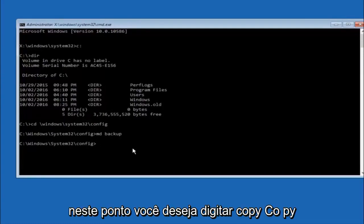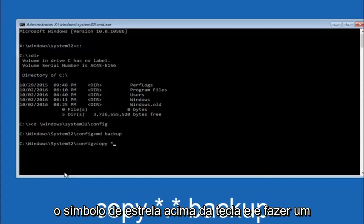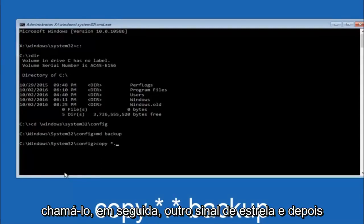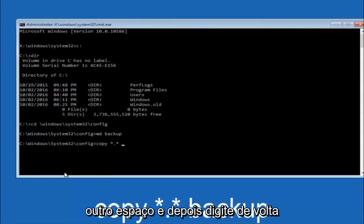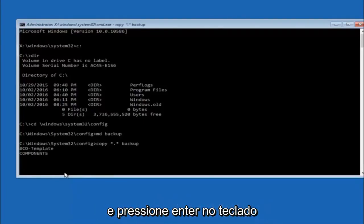At this point you want to type copy, C-O-P-Y, space, then you want to do the star symbol above the 8 key, then do a period or a dot, whatever you want to call it. Then another star sign, then another space, and then type backup, and then hit Enter on your keyboard.